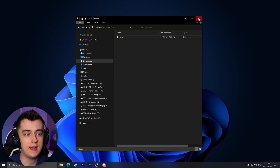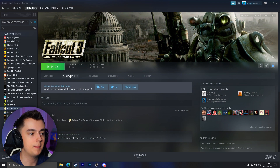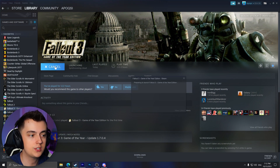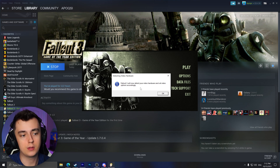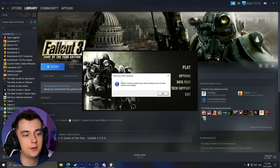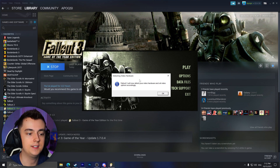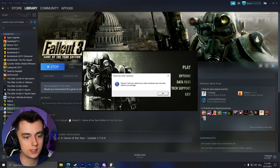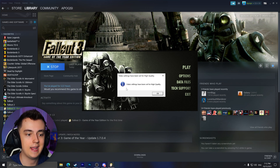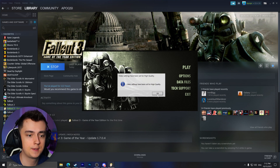Now we can go ahead and close our File Explorer, open Steam back up, and launch Fallout 3. As you can see, the Fallout 3 launcher will now say that it's detecting our video hardware and it's setting the video options accordingly.